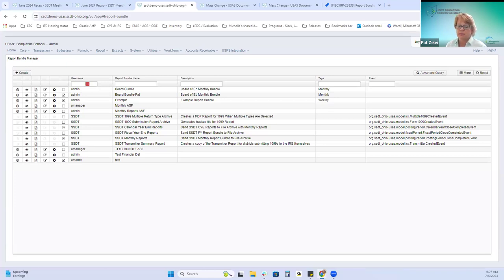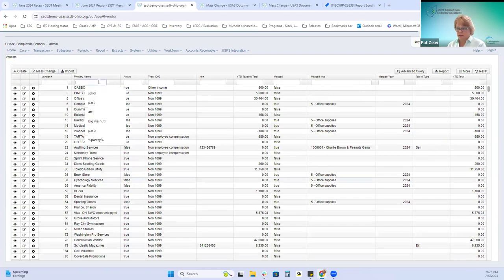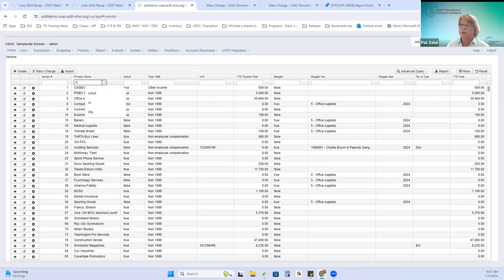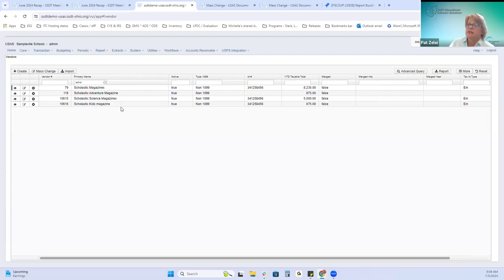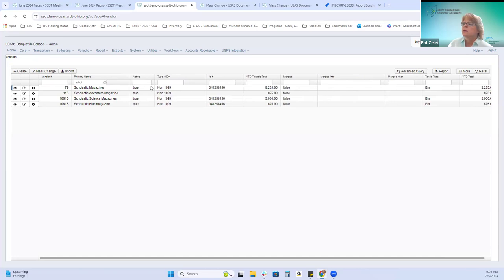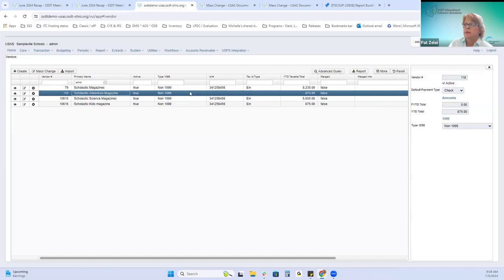A new feature allows vendors to be merged. Vendors can be merged when they have the same 1099 type, the same tax ID type, and the same tax identification number. For example, we have Scholastic magazines, Scholastic adventure magazines, science magazines, and kid magazines. The requirement is that they must have the same type ID and tax ID type. If a vendor doesn't match those requirements — like Scholastic adventure magazine — it won't be pulled in for merging.